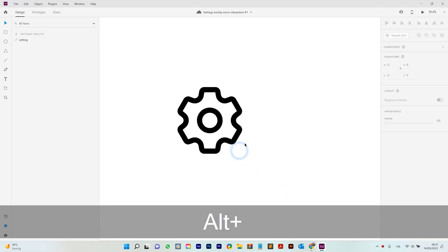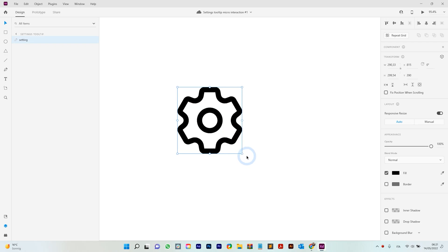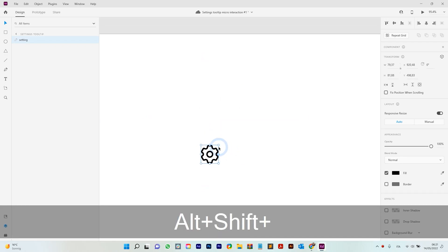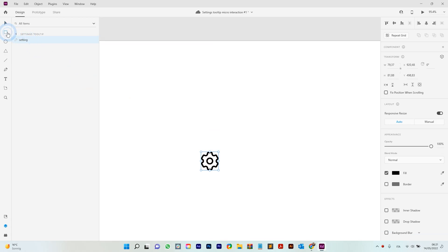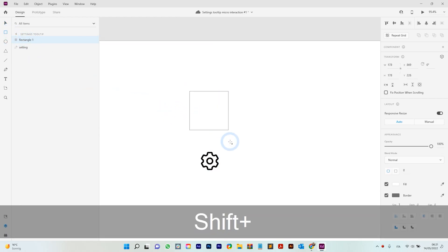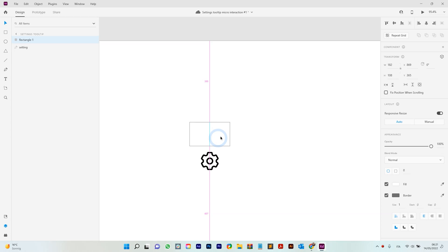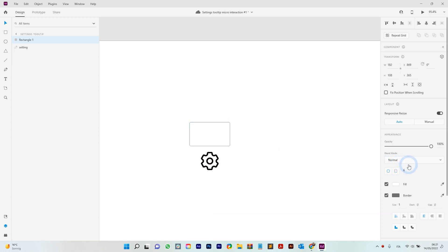Let's start with this little icon that I downloaded for free. You need to resize it, then take the square tool and start making the box of the tooltip. Just position it and change the corner radius — you can change it on the left and right side.